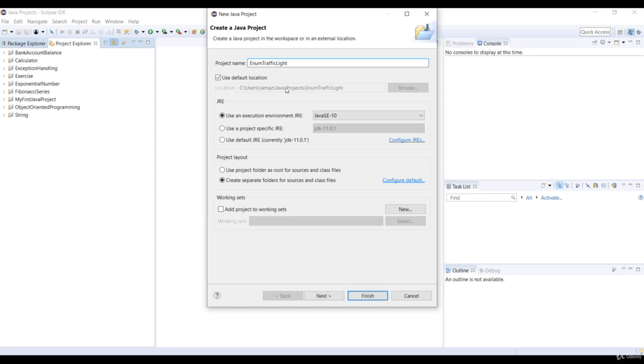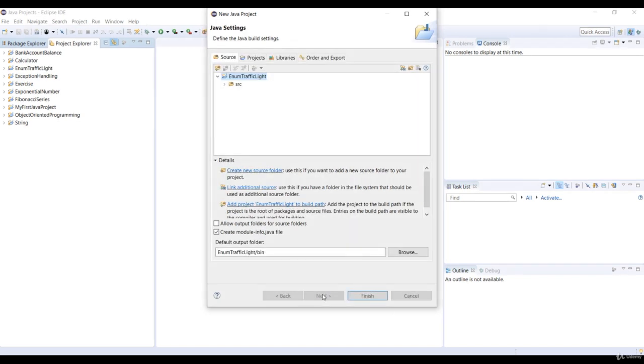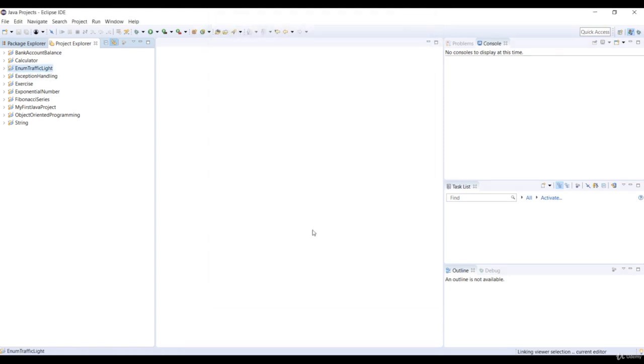Now, don't change any of the other options. Just click the next button. And in this section, just uncheck create module info dot java file and then press the finish button.